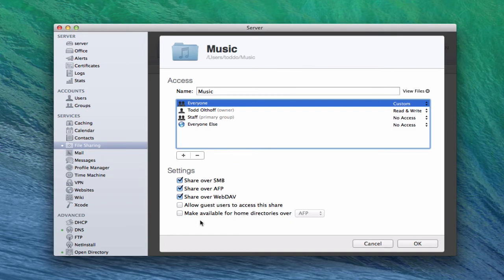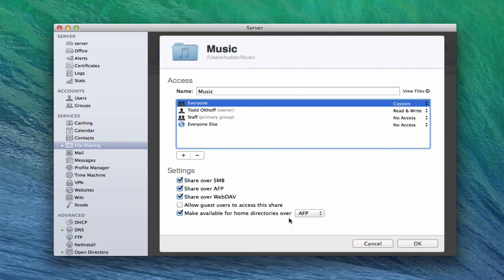You can also make this available for home directories over AFP or SMB. This is where people's home folders get stored on the server. Instead of home folders — things like your documents, music, pictures — being stored on the local computer, they get stored on the server, which allows users to log into any computer on the network and have access to their home folders. Their desktop and everything comes up just as if it was their own personal computer — and this is another great reason why you might want to have a server.